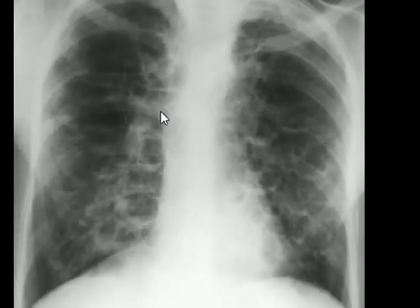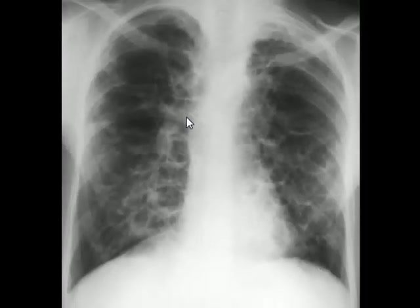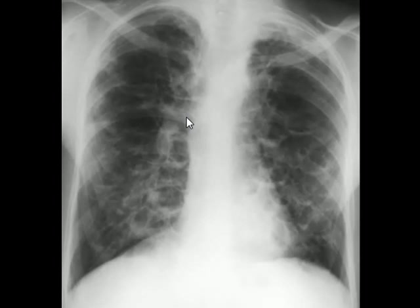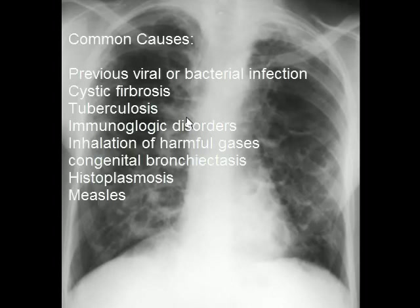Any disease or condition that can repeatedly damage the bronchial wall may cause bronchiectasis, and it is not limited to any age or gender. Even young children can develop bronchiectasis as a result of just one severe viral or bacterial pneumonia. Almost a dozen diseases and conditions can lead to bronchiectasis, but most frequently it is associated with previous infections such as viral or bacterial pneumonia, especially in young children. Once a child has bronchiectasis, it becomes a continuous headache for the patient and parents as it causes pneumonia frequently.